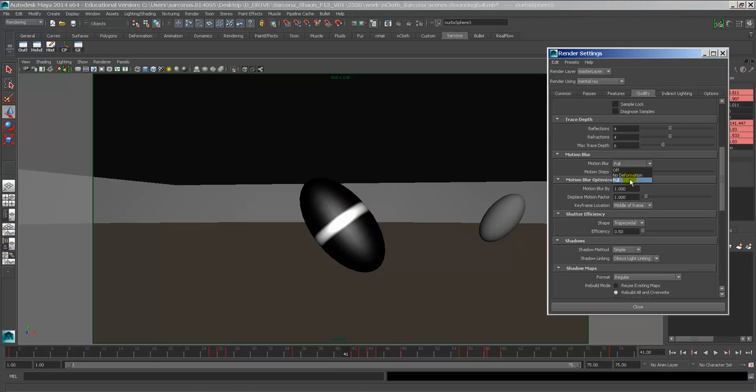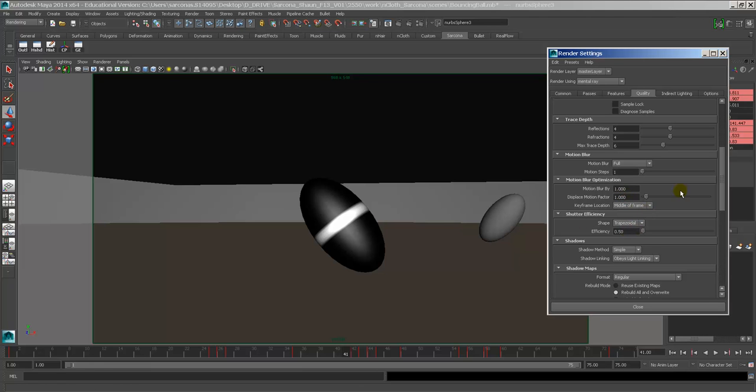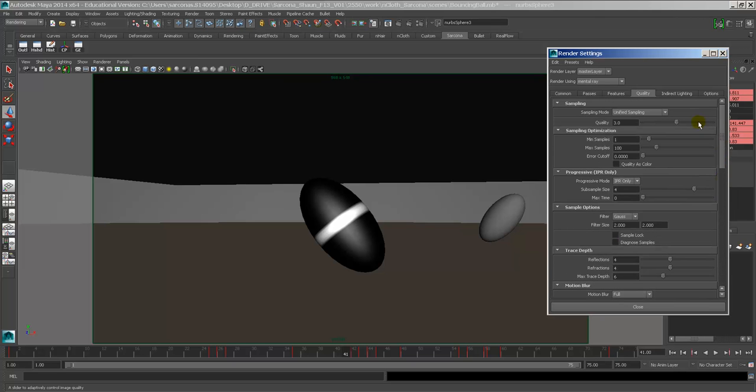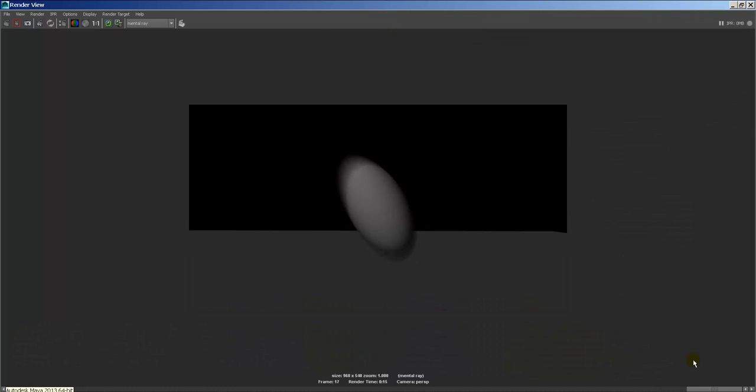So this is all I changed. I turned this on to full. I set that to trapezoid. I played with this one just to see which one I like best, and I believe it was middle of frame I enjoyed the best. You may have to play with your motion blur by value. And then up here at the top, I had to crank the quality up.